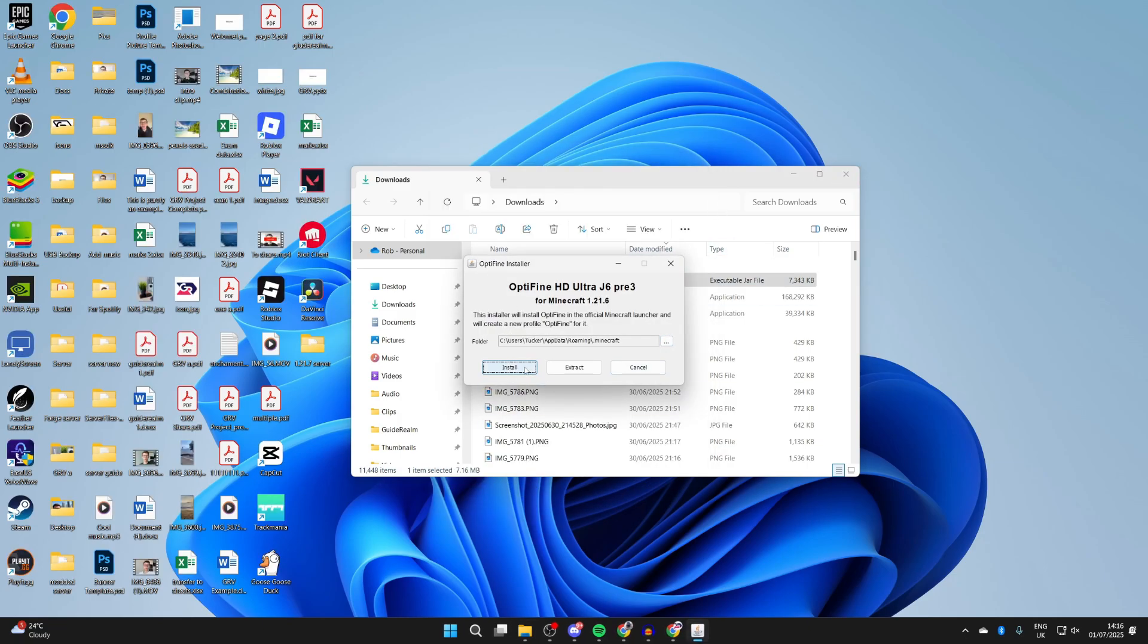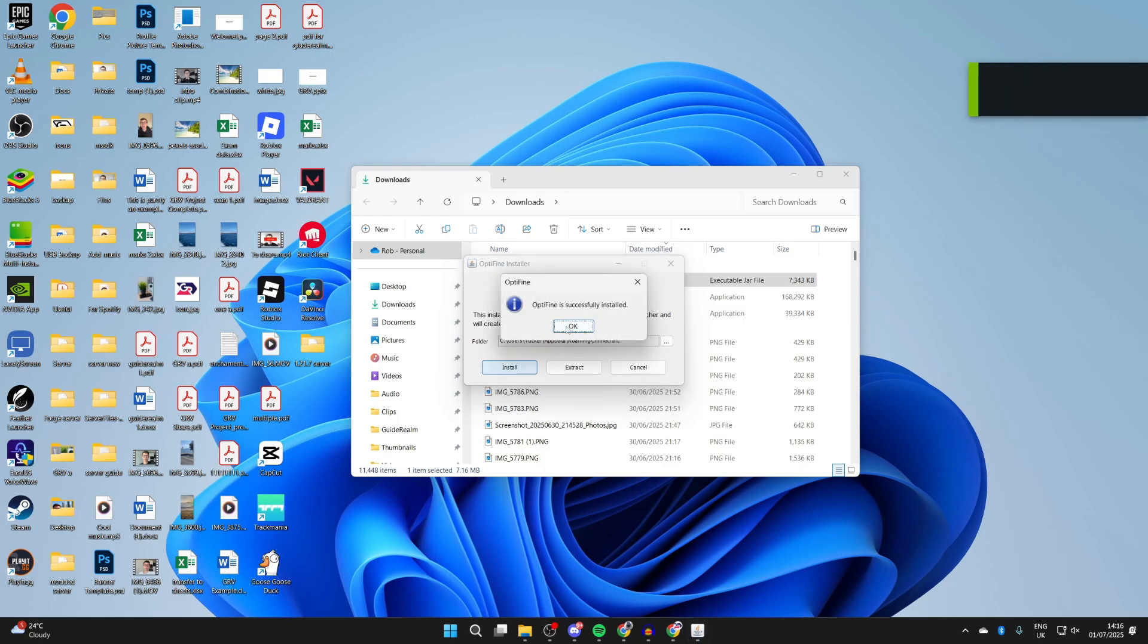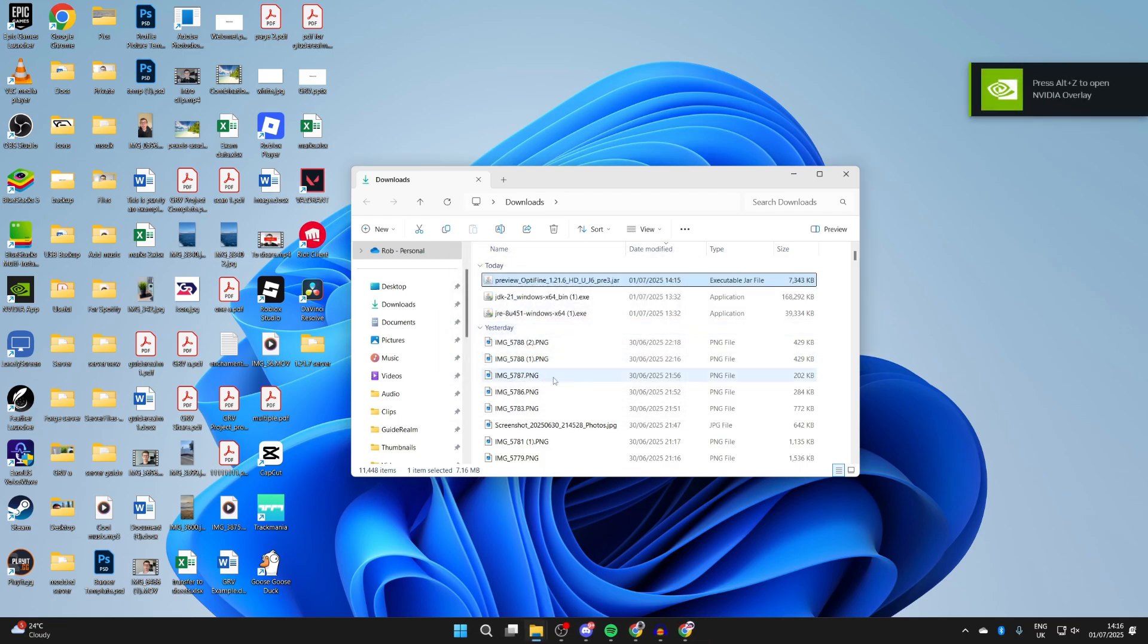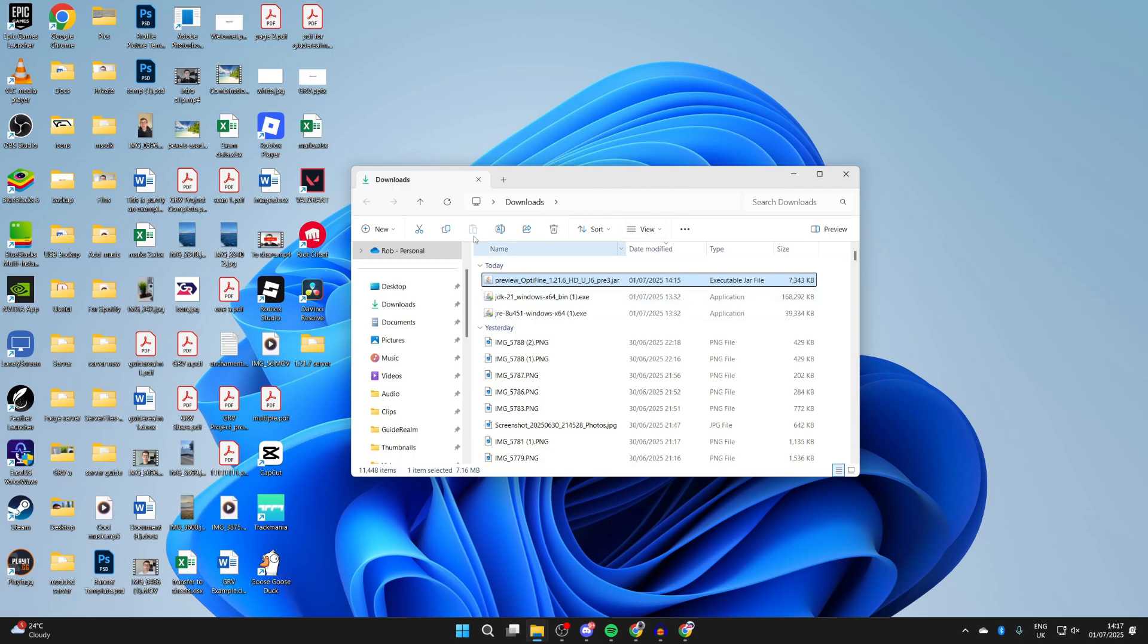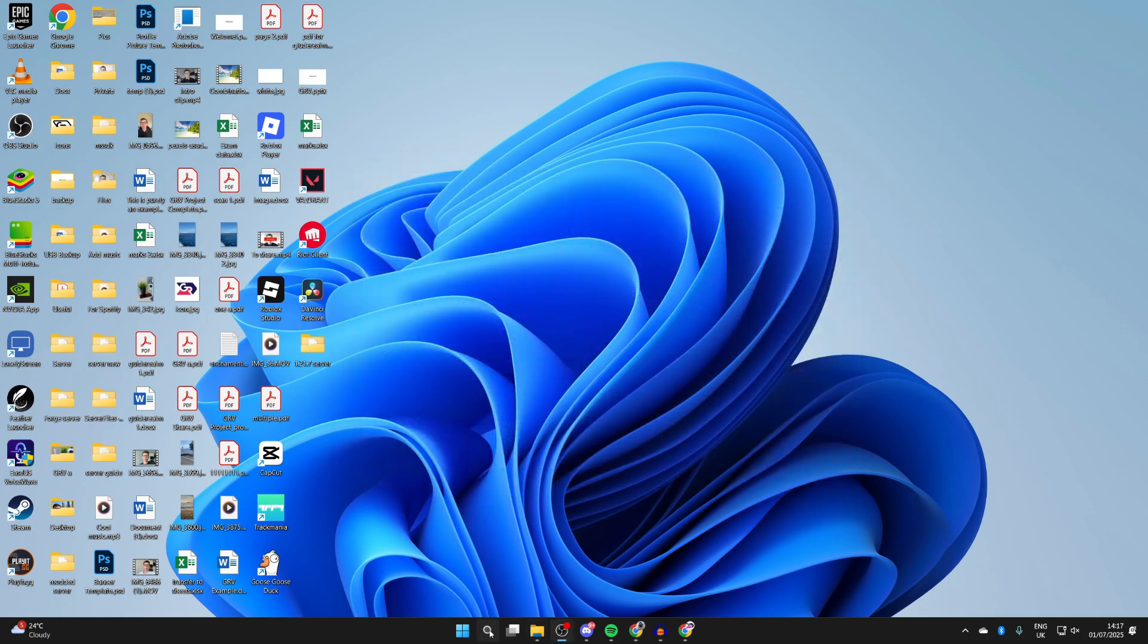Then it'll run, and then we can press Install. You may think nothing's happening, but don't worry, it is. And if you're still struggling to get it working, you may need to do something called a jar fix, which links jar and jar files together again. When it's finished installing, you'll get a success pop-up, and we can close it.